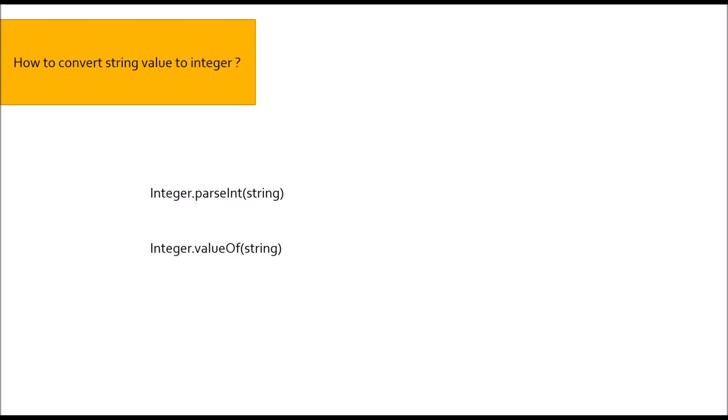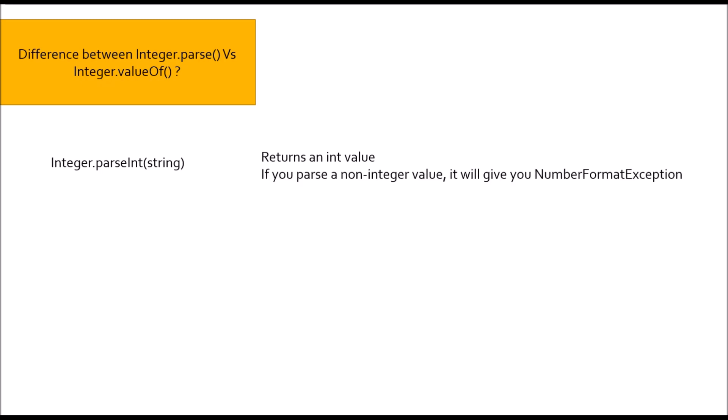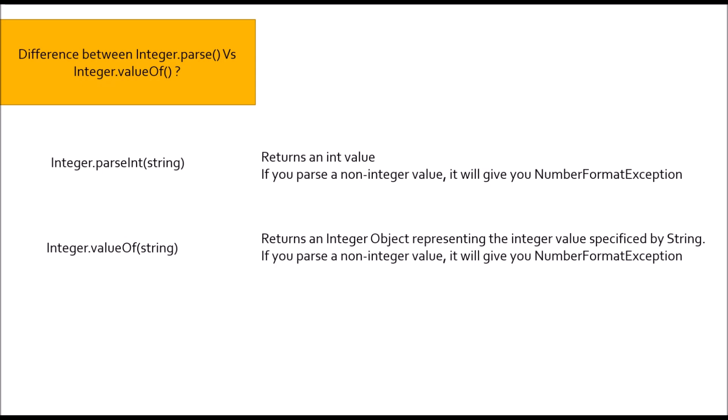Moving to next question: Difference between Integer.valueOf and Integer.parseInt. Integer.parseInt will give you an int value, a primitive int. It will throw number format exception if you parse an integer value. Whereas, Integer.valueOf will give you an Integer object representing the integer value specified by the string. It will also give you number format exception if you parse an integer value. So, the basic difference is Integer.parseInt will give you int value, Integer.valueOf will give you object representation.